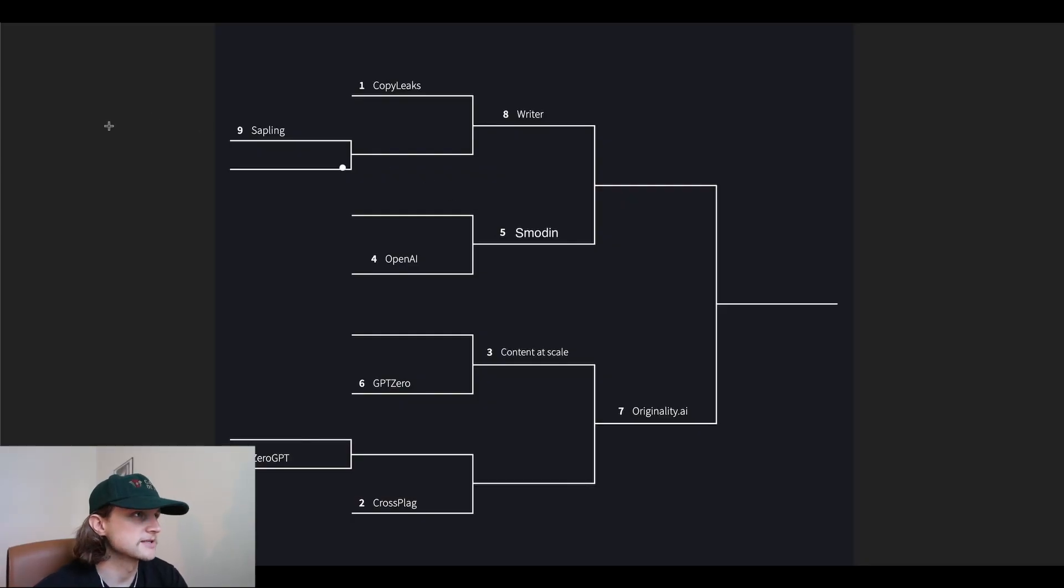Hey everyone, I'm Jamie with Originality AI. Welcome back to another episode of the AI Content Detector Showdown. Each week I'll be going through some of the top AI content detectors on the market. This is a tournament knockout style series to see who is the most accurate AI content detector. In today's episode we have writer.com versus Smoden. Let's get into it.